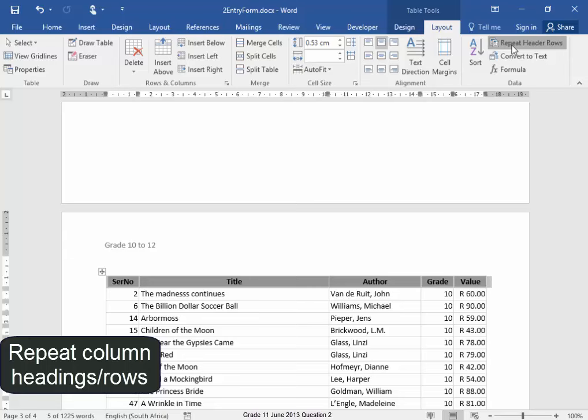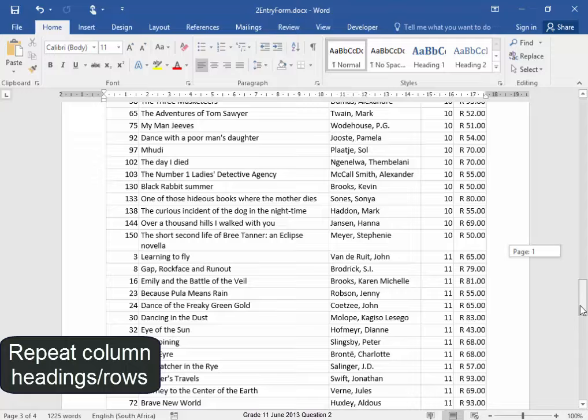Let me scroll down and check. There they are. This question is now complete.